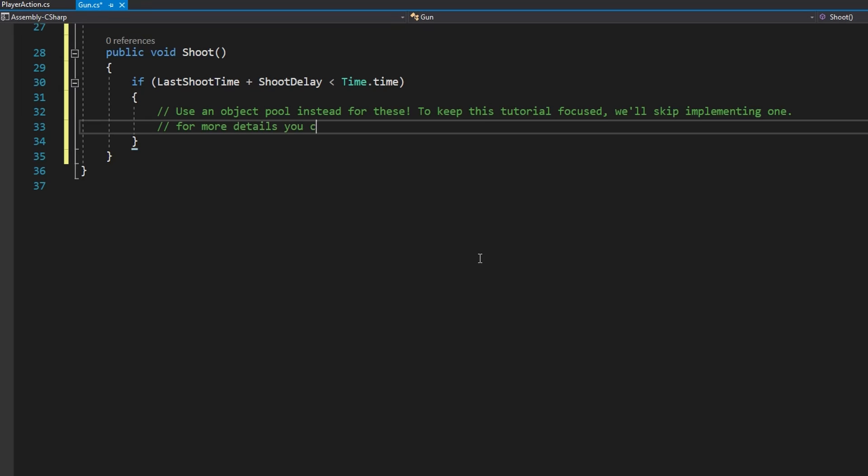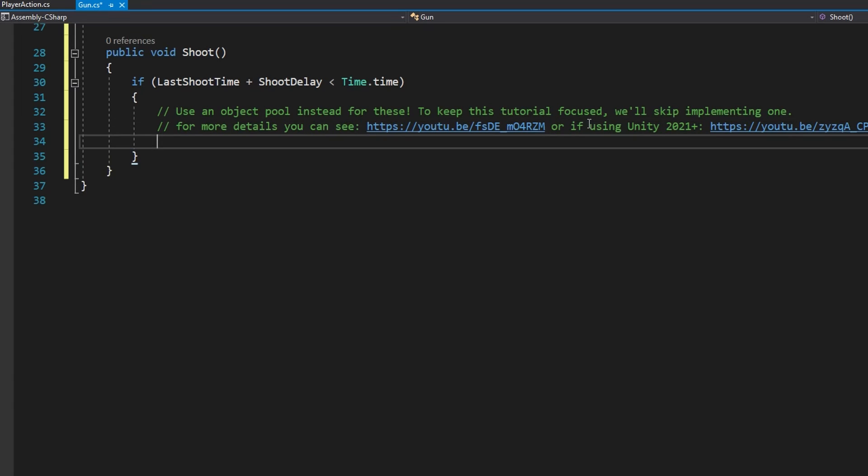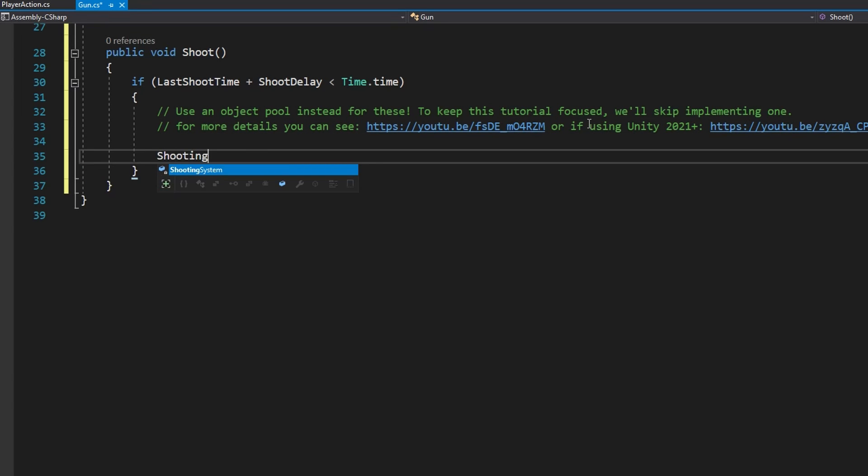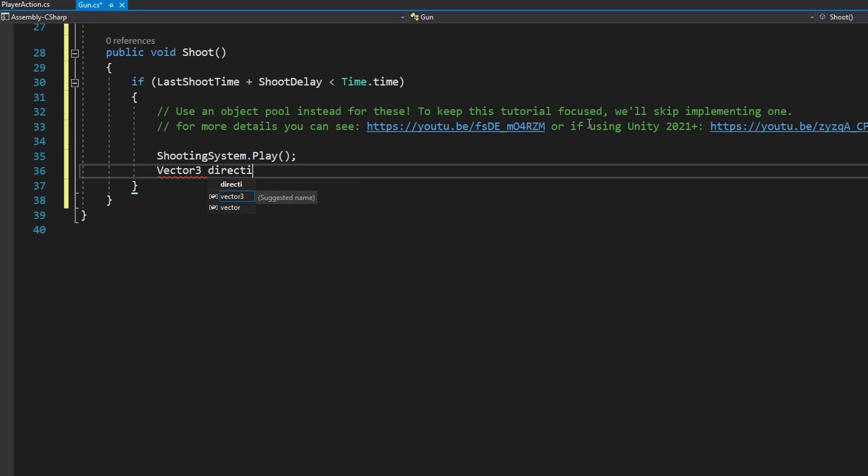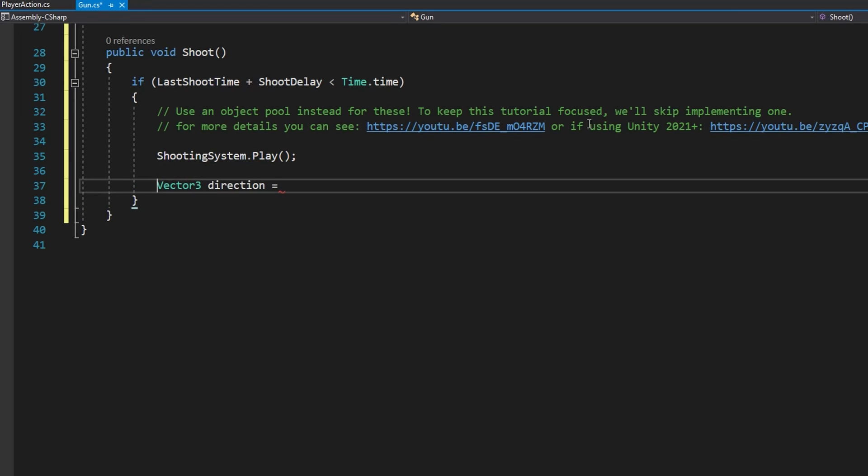The first thing we'll do if we're shooting is play that shooting particle system. Again, that's that muzzle flash. We'll get the direction which is just going to be transform.forward. We're not going to add in any randomness on this one. I want it to be really accurate just to showcase how to make the bullets bounce.